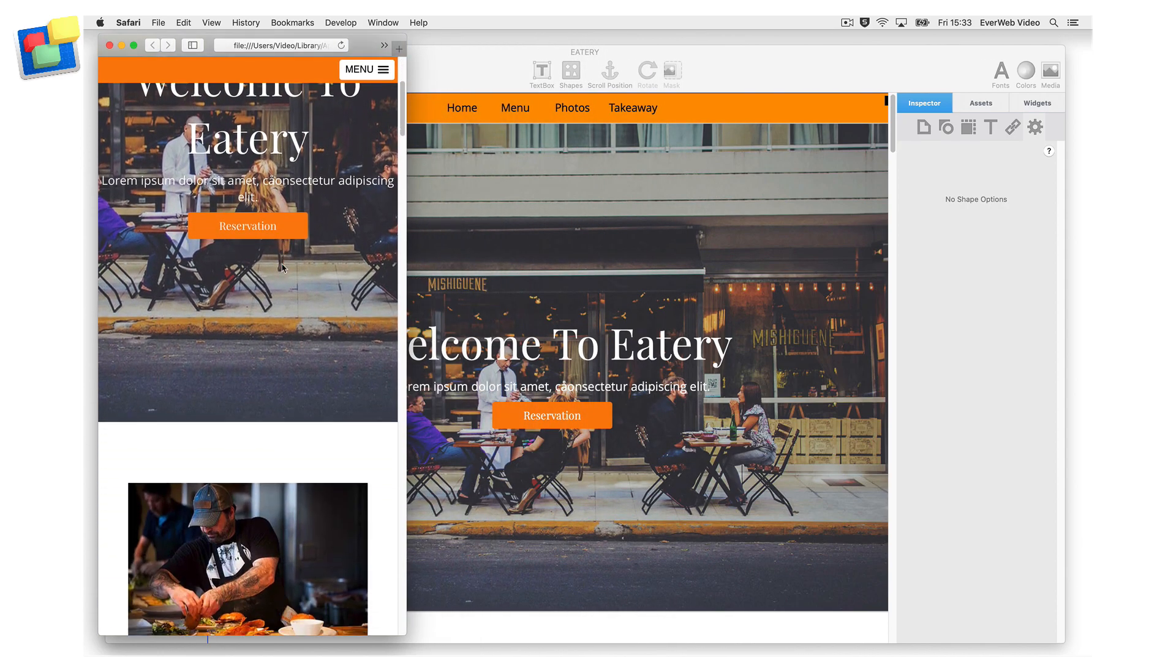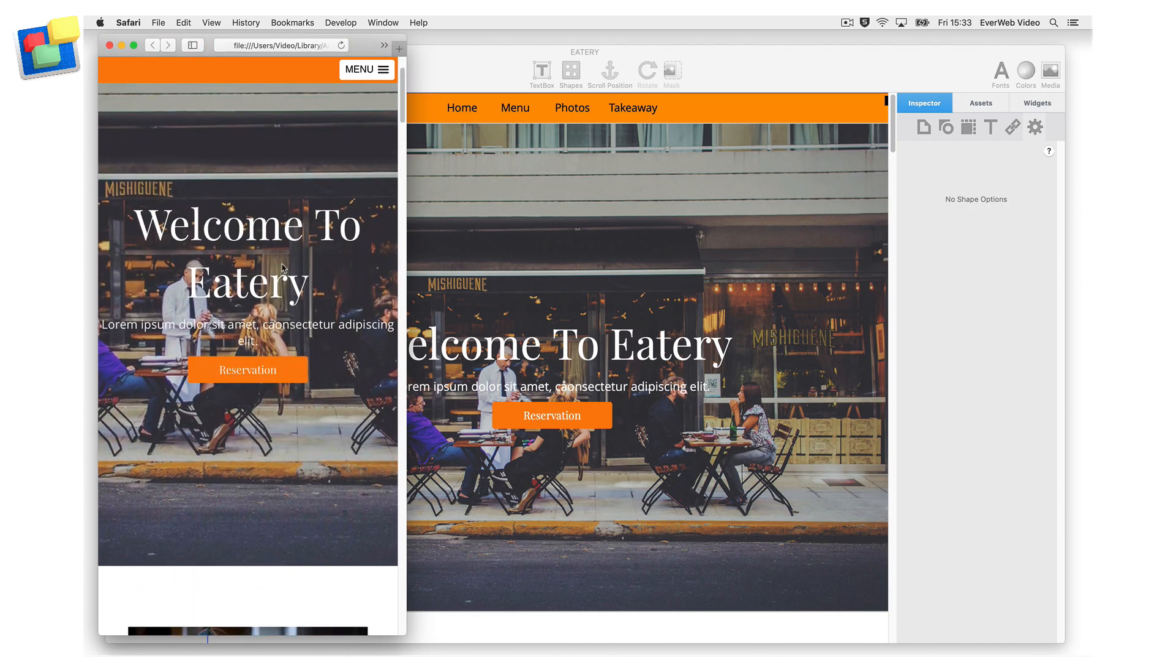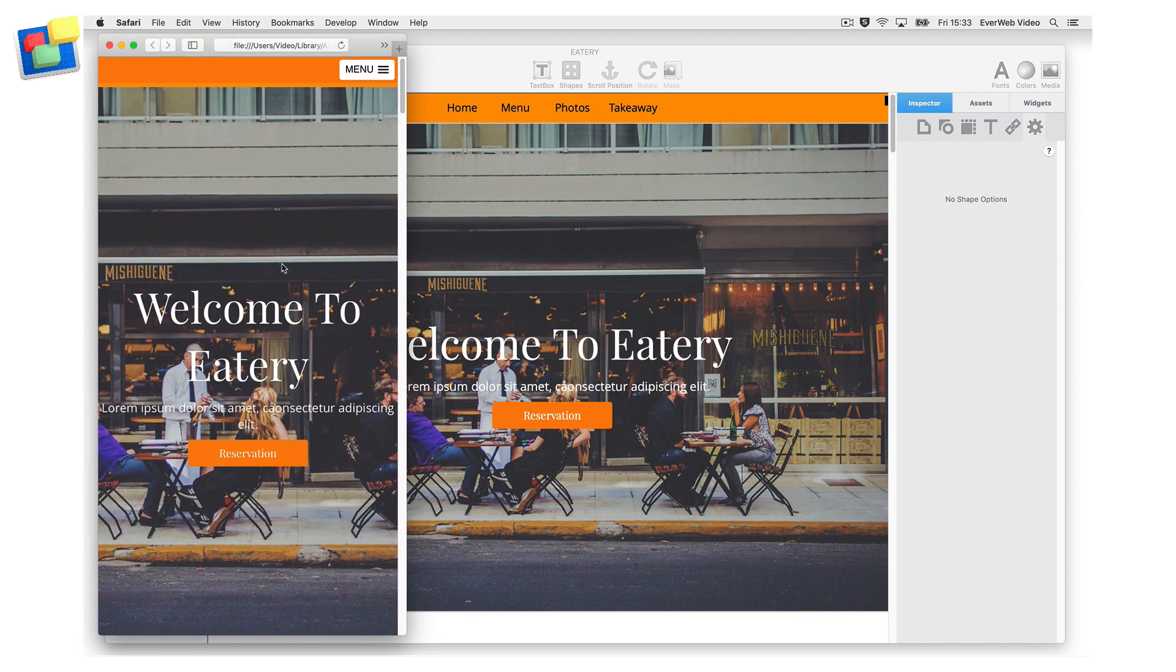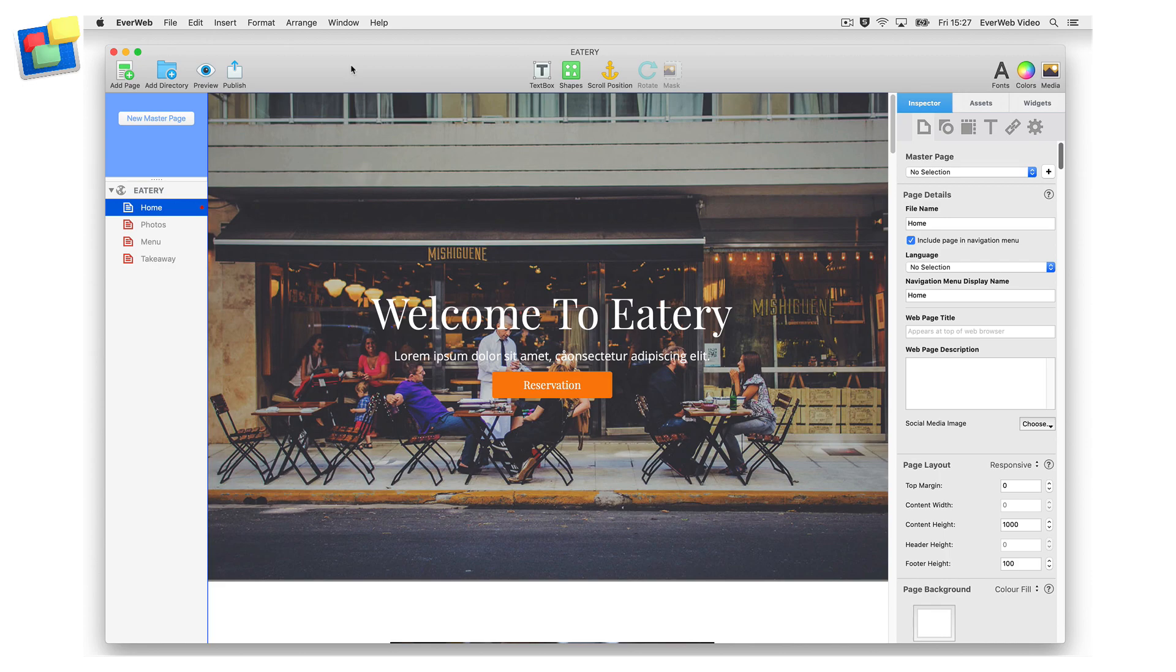Remember that it is always best to use a master page, so that you only need to add the navigation once to your website. Any page using the master page will inherit the navigation. If you change the master page, all of the pages that use the master page will be automatically updated.